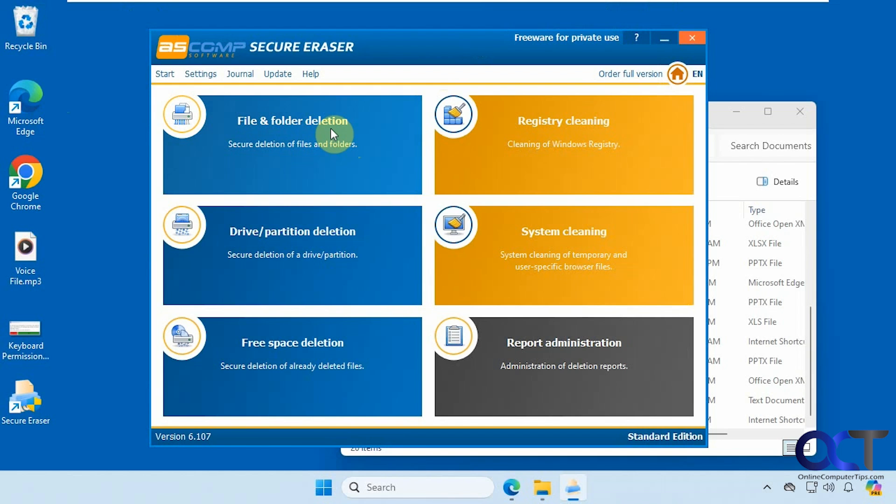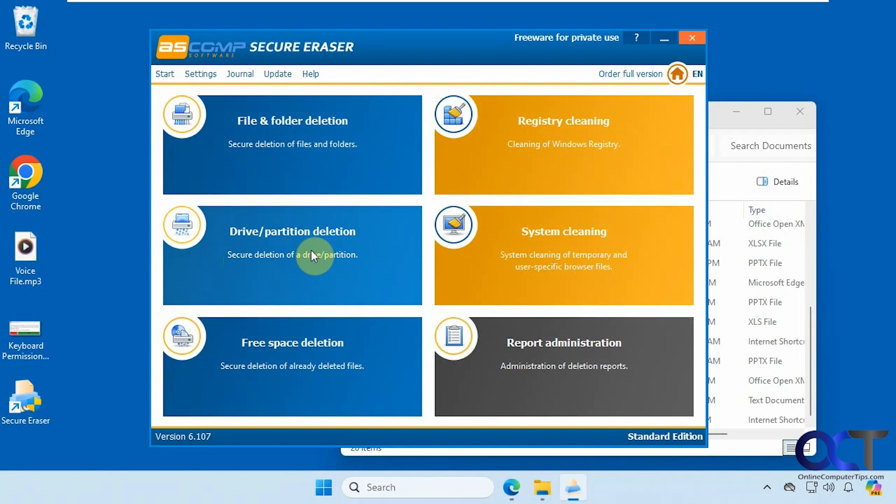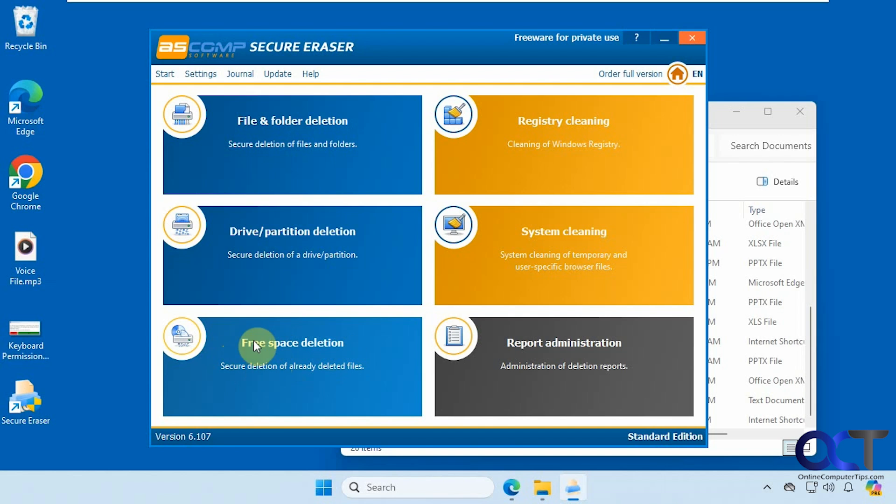When you open it up you have several sections here. This area here is meant for specific files and folders, and then you have the drive partition deletion, so if you want to delete an entire drive or a single partition you could use that. And then we have the free space deletion, so what this will do is it'll wipe the empty space on your drive so that way anything that you've already deleted will be wiped, but it's not going to affect your non-deleted files.